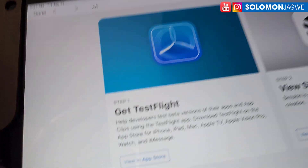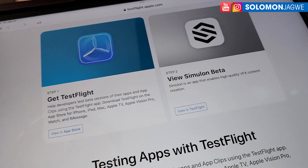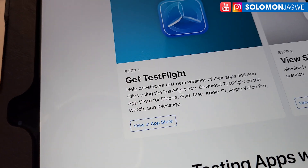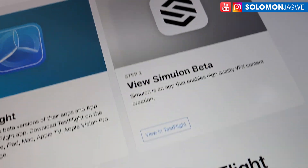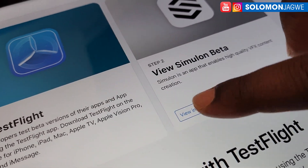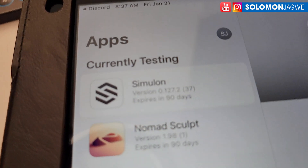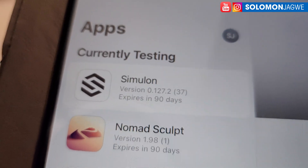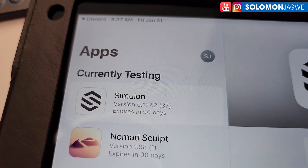Make sure you have TestFlight installed. This is not yet available for Android — it's mainly for iOS. Once you've installed TestFlight, you can click on the beta version inside TestFlight. I've already installed it, so it shows up here. You can see it's version 0.127.2 and it's available for 90 days.